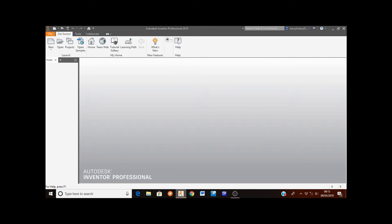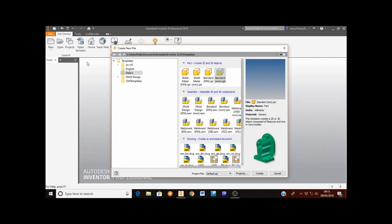In this video, we're going to show you how to make the table that the assembled TV and stand will sit on. To start, go to the top left hand corner and click on new. Then make sure you've got metrics selected and double click on Standard MM from the part drawn list.